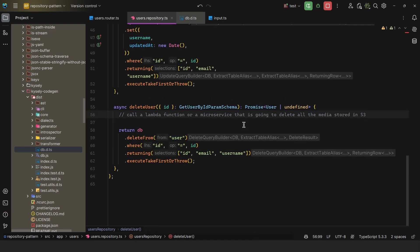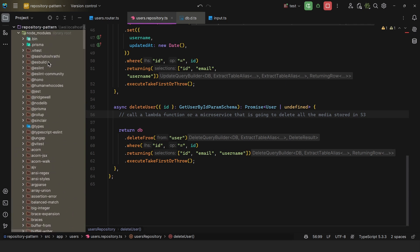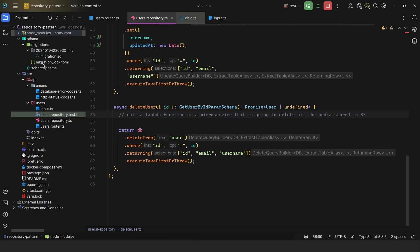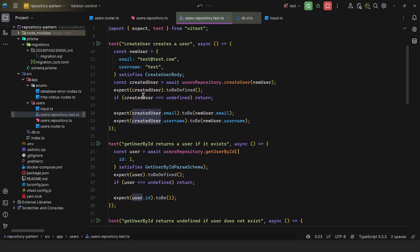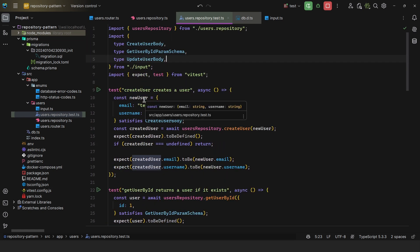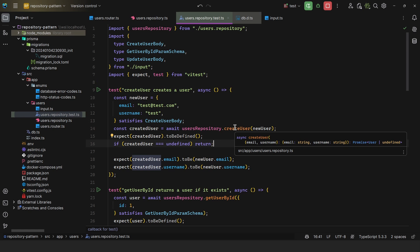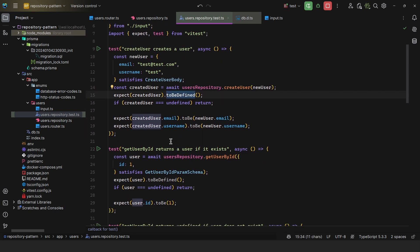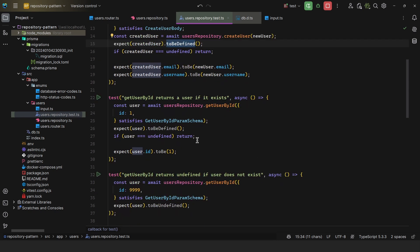Now a huge benefit of using the repository pattern is that you can isolate the unit tests. So here I have this users.repository.test file. And here I'm just using Vitest. And I'm testing against a mock database that all of these methods work. So we have a new user satisfies the create user body, and then expect to be defined. And then we simply perform some basic comparisons.